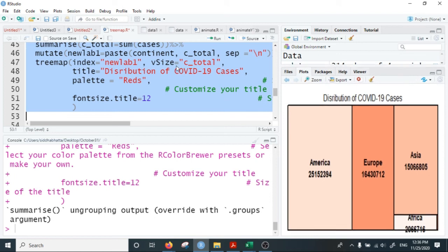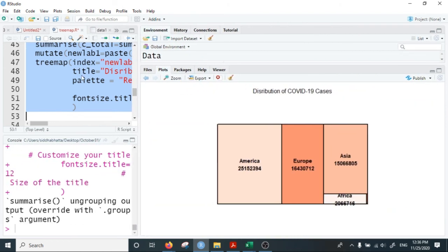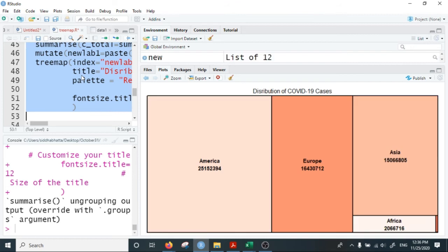The resulting tree map shows the name of the continent and total cases. America has 25 million cases, followed by Europe with 16 million cases, followed by Asia with 15 million cases.